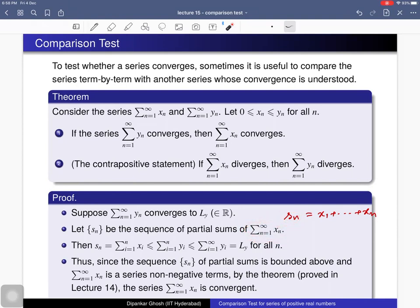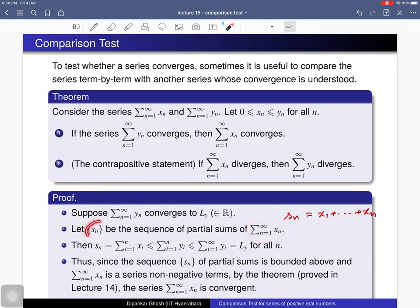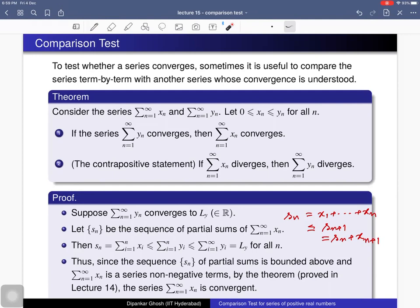We want to prove that the first series is convergent, which is equivalent to proving that its sequence of partial sums is convergent. Since this is a series of non-negative terms, this sequence is a monotone increasing sequence, because S_{n+1} equals S_n plus an extra term x_{n+1}, and that term is non-negative. So the nth term is less than or equal to the (n+1)th term, making this a monotone increasing sequence.